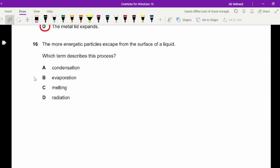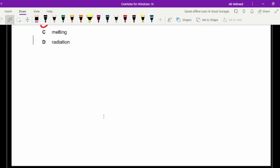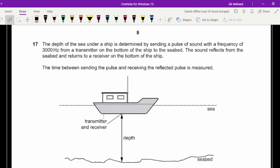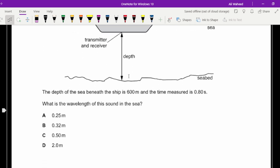Question sixteen: the more energetic particles escape from the surface of a liquid. The term that describes this process is evaporation.